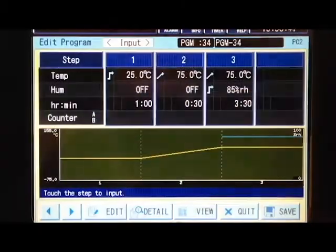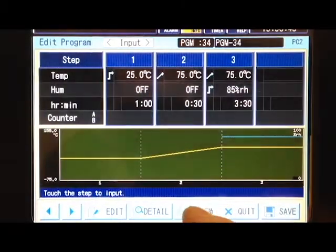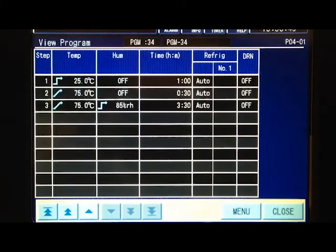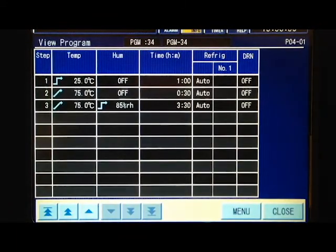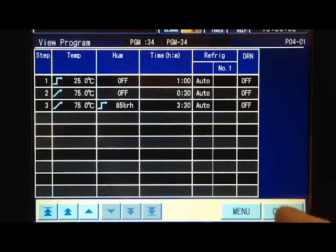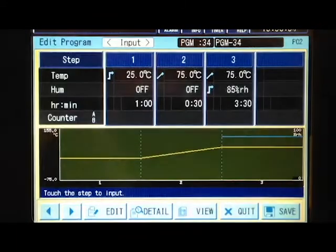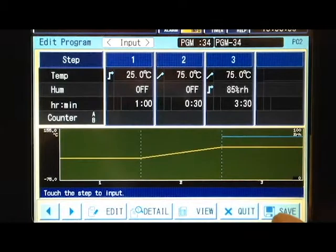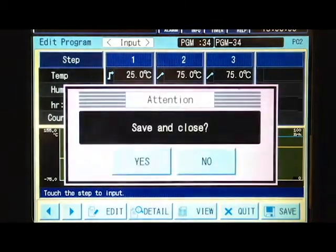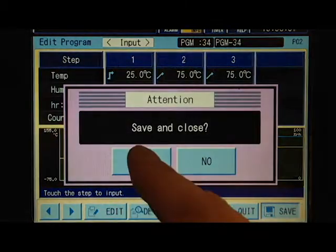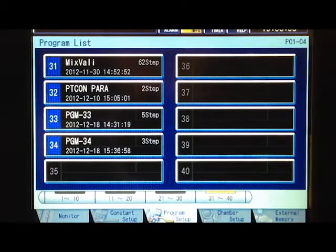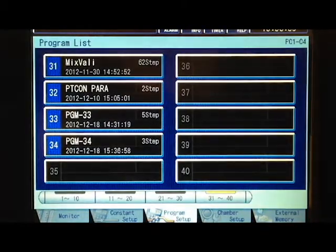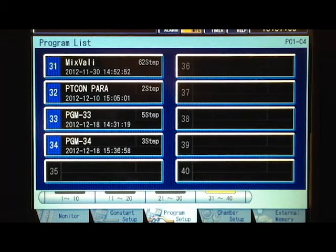Under view, we can see a list of the program, and now we can save the program. There, we've created program number 34.